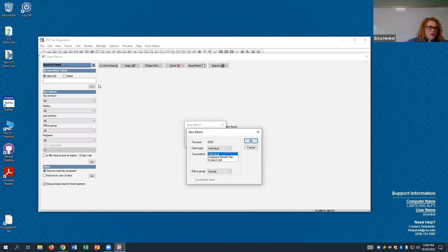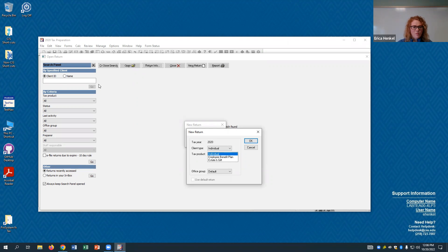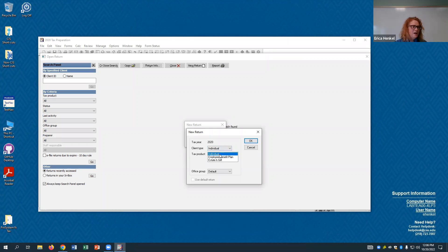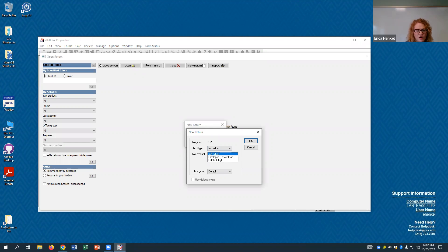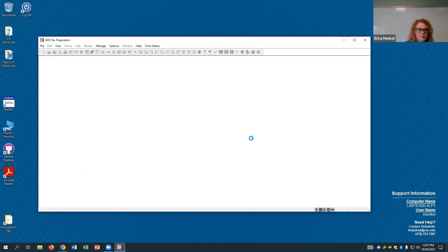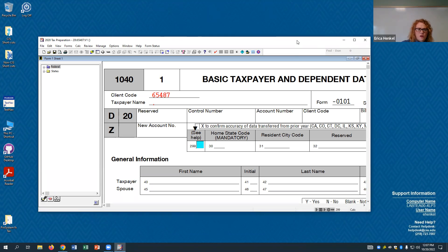It's going to bring you to this screen where you're creating the new return and it's asking what kind of return you want. We want to choose the individual one. If you went into 2021, the issue is it didn't get tied to a tax product when they installed that version. For 2020, choose individual and click OK, and then it's going to create a return for you.